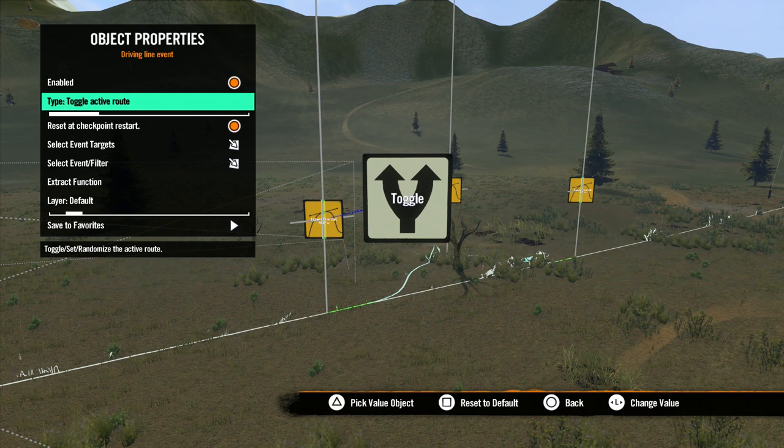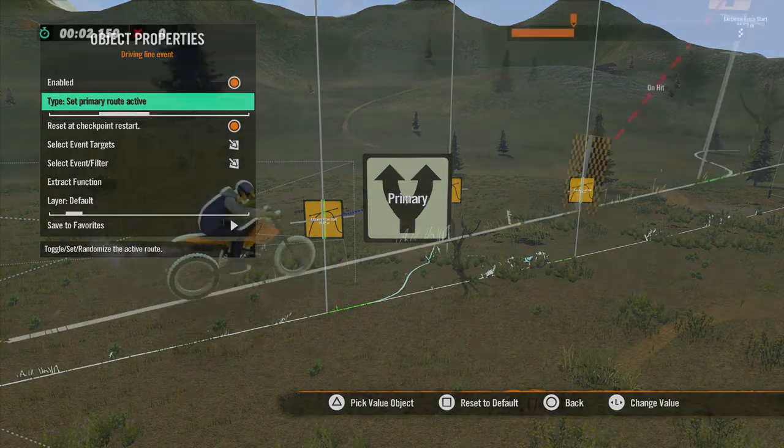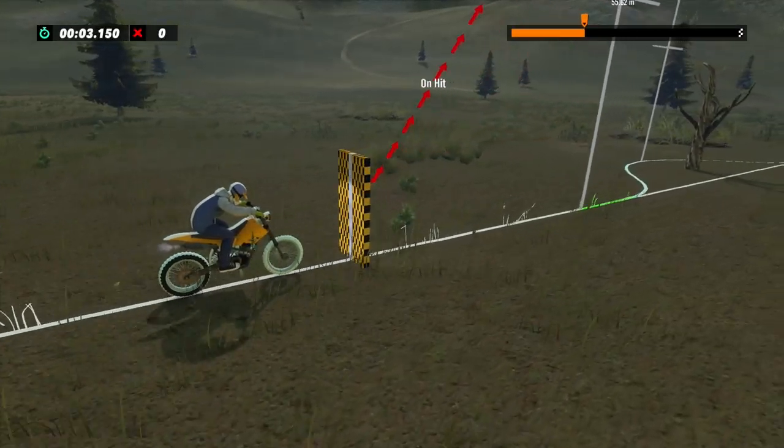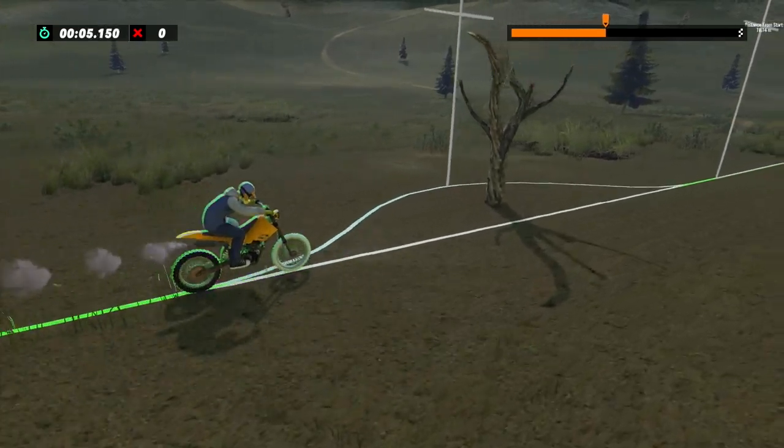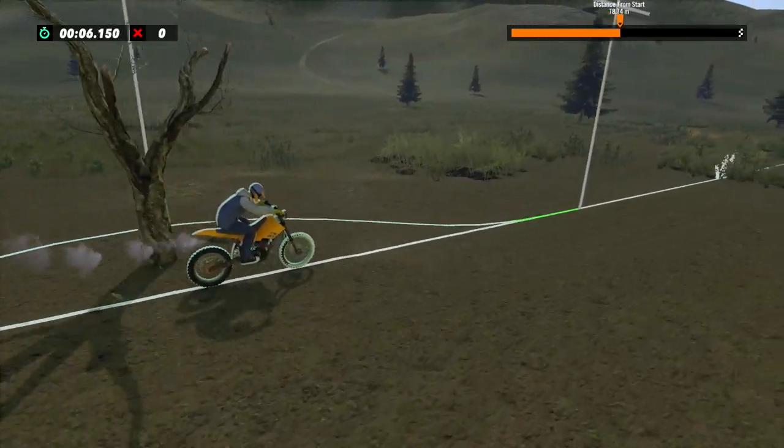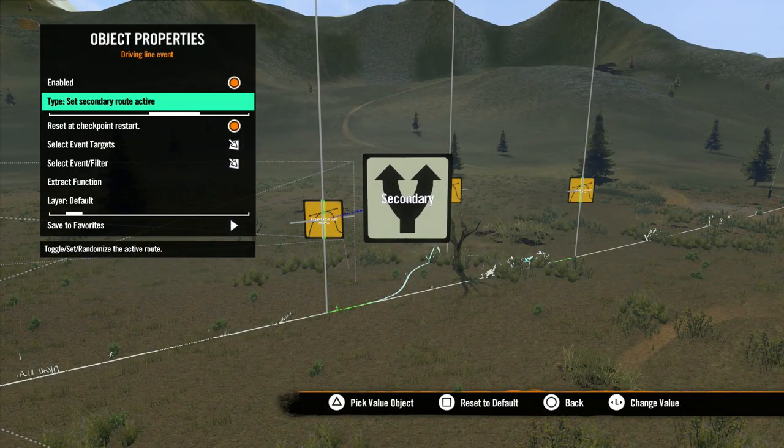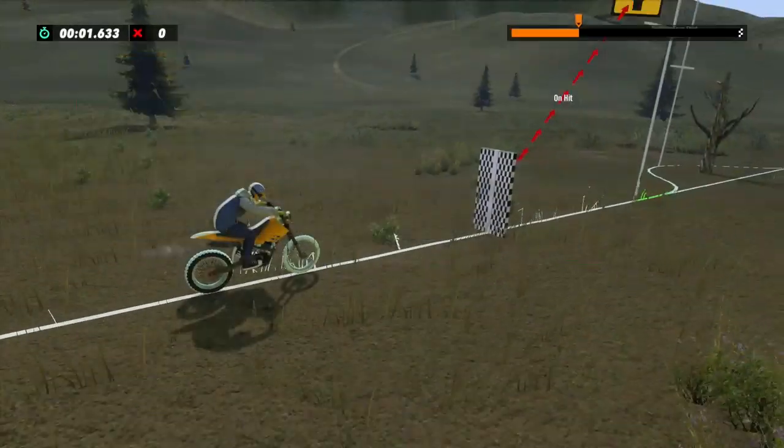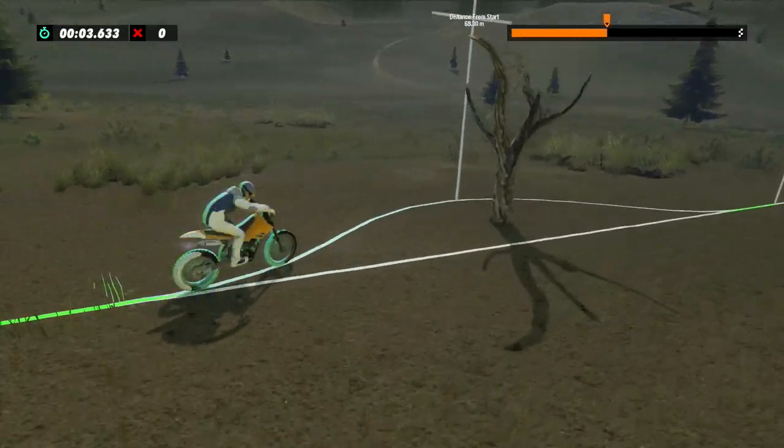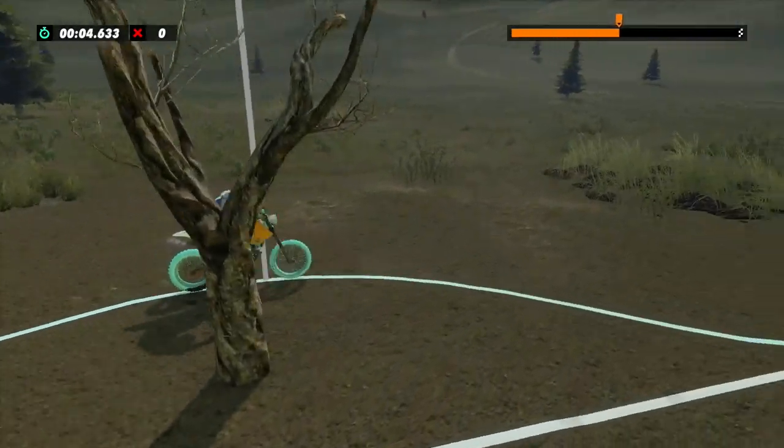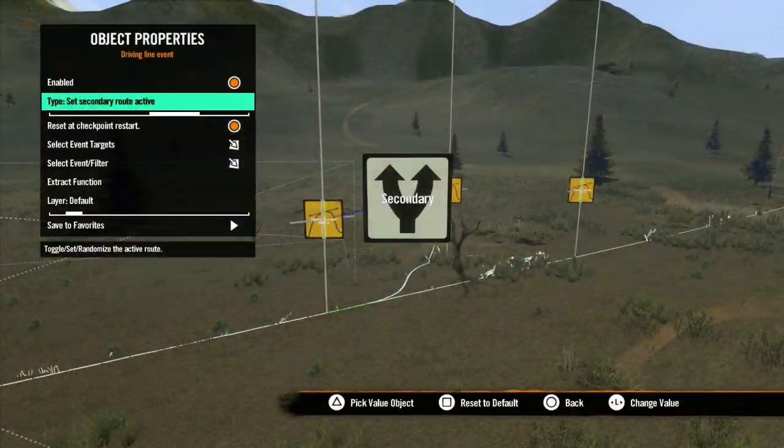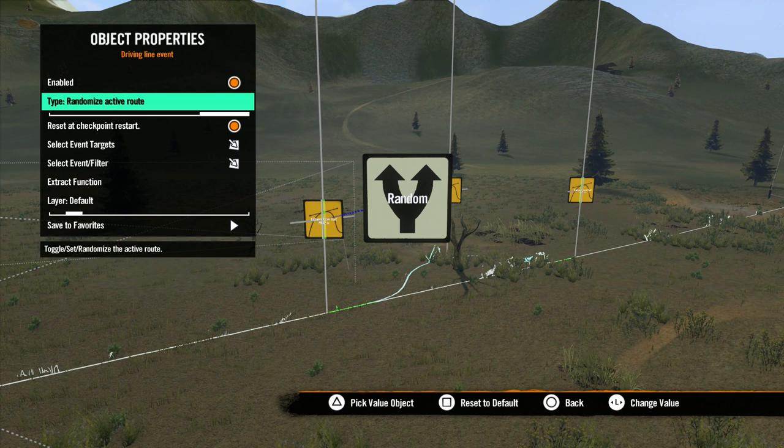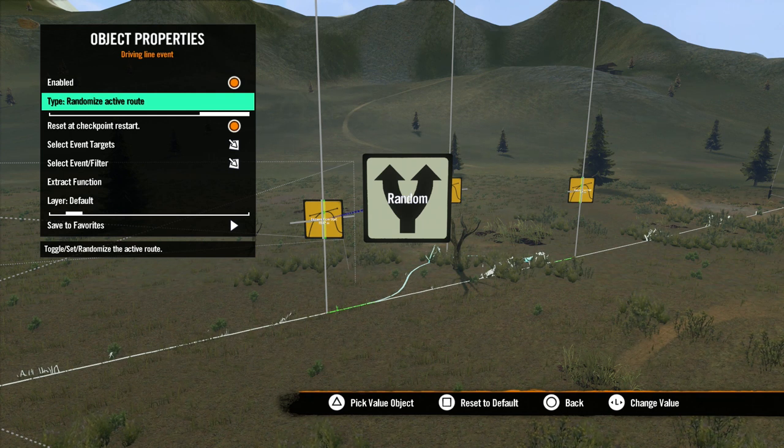Set Primary Route active will activate the main driveline. Set Secondary Route active will activate the secondary driveline. And Randomize Active Route will select a random driveline to activate.